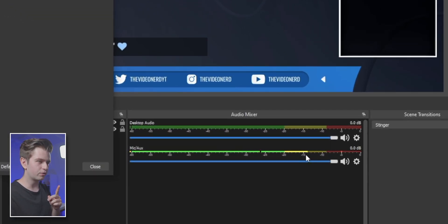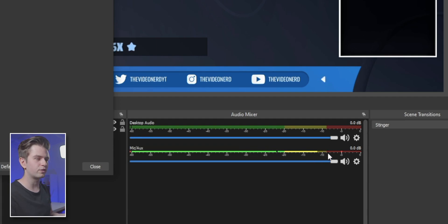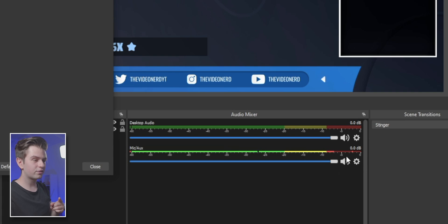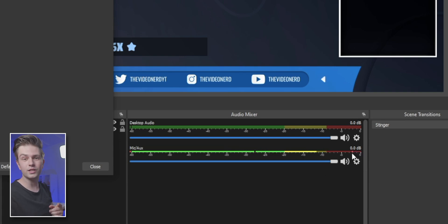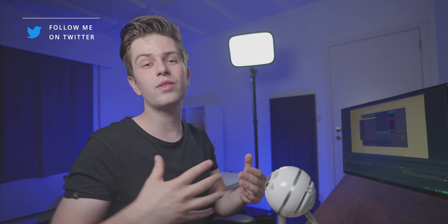Let's look at the result: when I talk quiet, it goes to the middle of the yellow. When I talk normally, it goes to the end of the yellow. And then when I shout, you see that it peaks right here, which is perfect. This alone will make you come across more professional on stream because people will always be able to understand you. And when you shout, it won't blow out their ears, which is something that can happen on beginner streams.